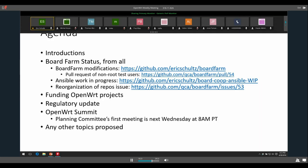Awesome. Yeah, definitely. We definitely want board farm to be usable from and useful for as many situations as possible because it's a really cool tool. Anything else about board farm from anyone?